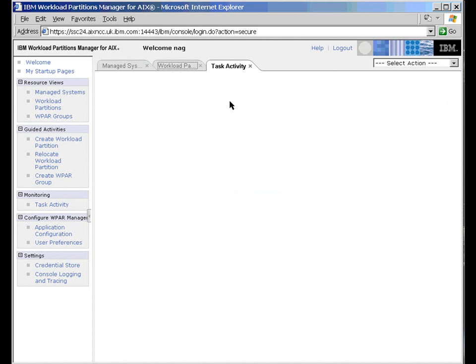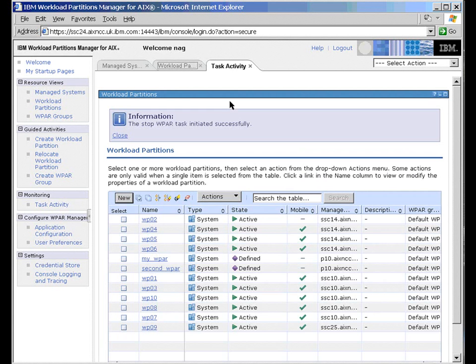Let's go back to our list of partitions here. And we should find those two now in the defined state. Excellent.